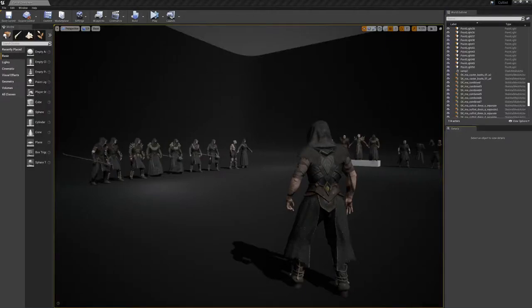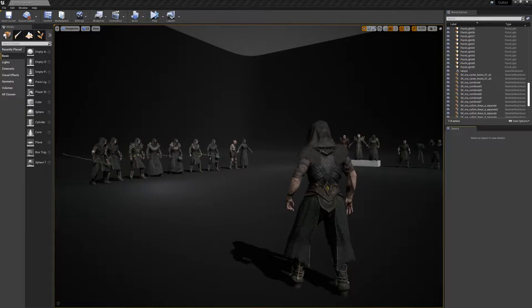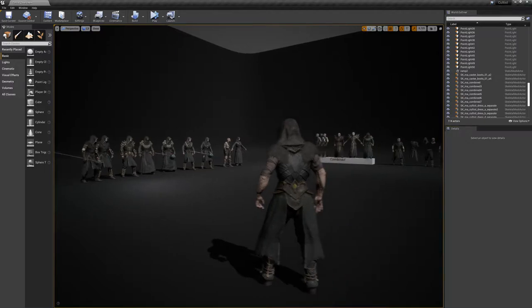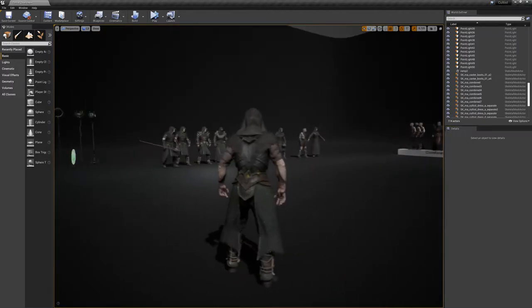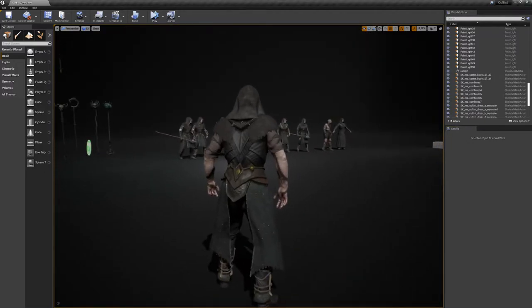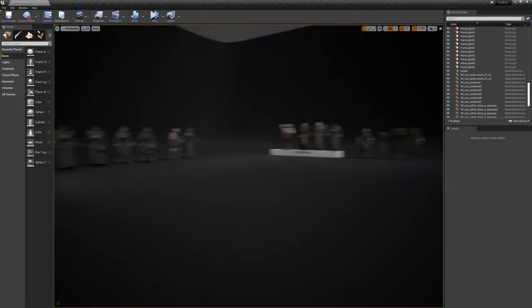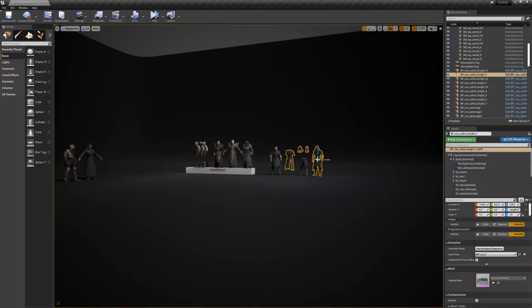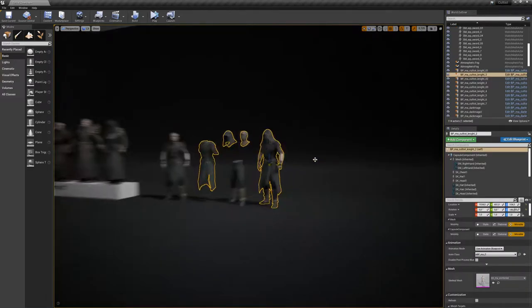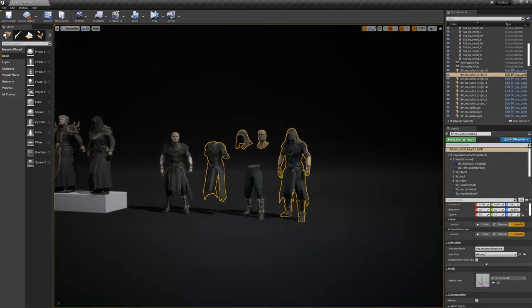Hello, this is Thomas from Polyphoria. Today I'd like to show you our cultist pack. We're going to start first to give you a brief overview of the assets which are part of the product. Here is our cultist overview scene and let's jump to these guys.